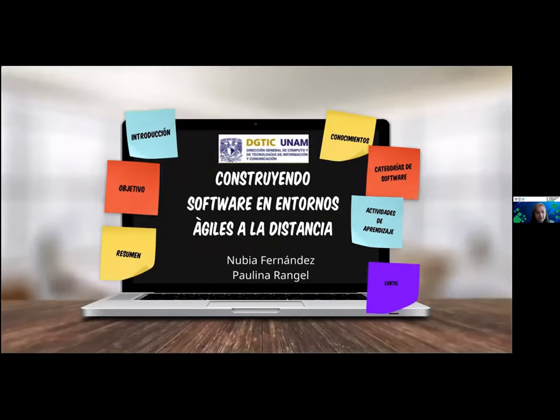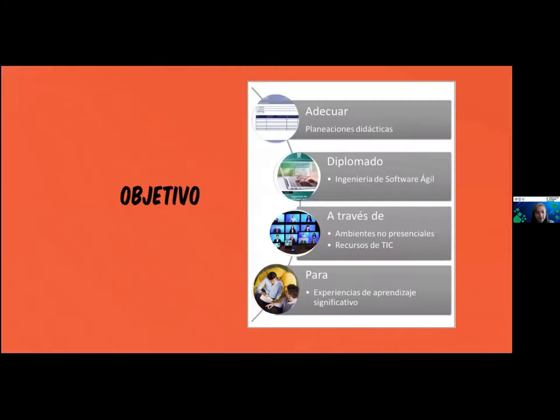Parte de los contenidos de este cartel, nuestro objetivo era básicamente adecuar las planeaciones didácticas para el diplomado de ingeniería de software ágil a través de ambientes no presenciales con recursos de tecnología de la información, con el objetivo final de poder mejorar las experiencias de aprendizaje para nuestros participantes.